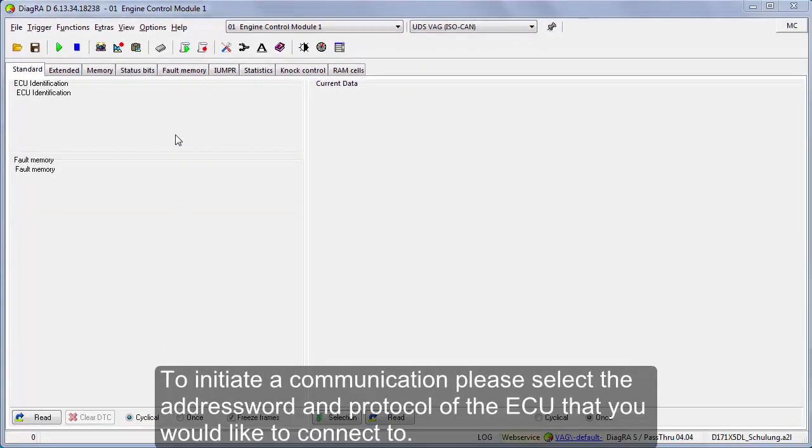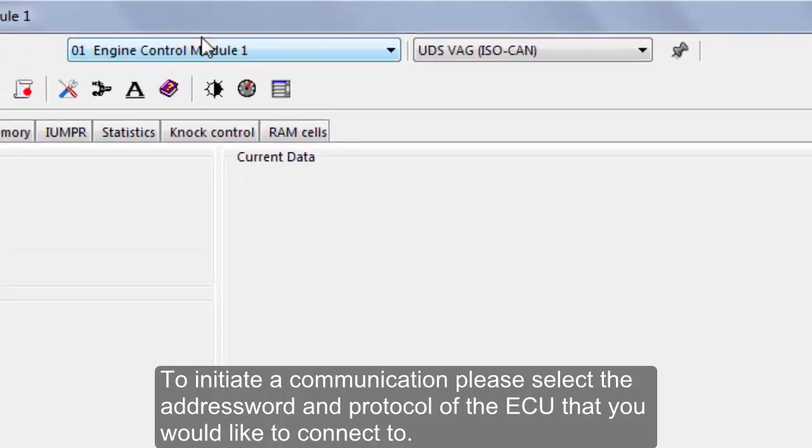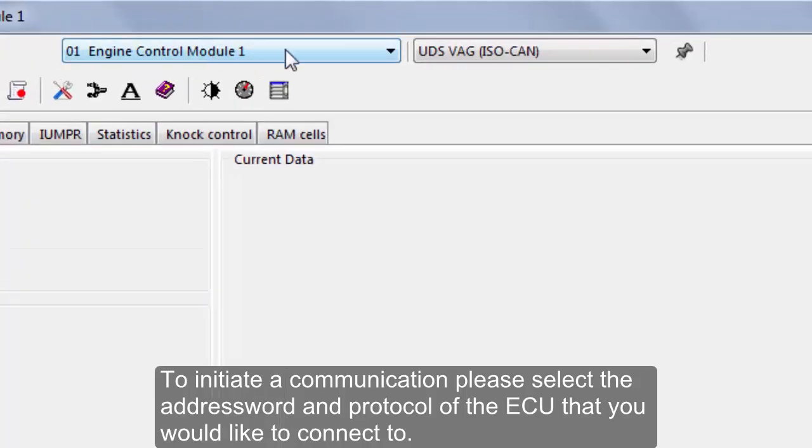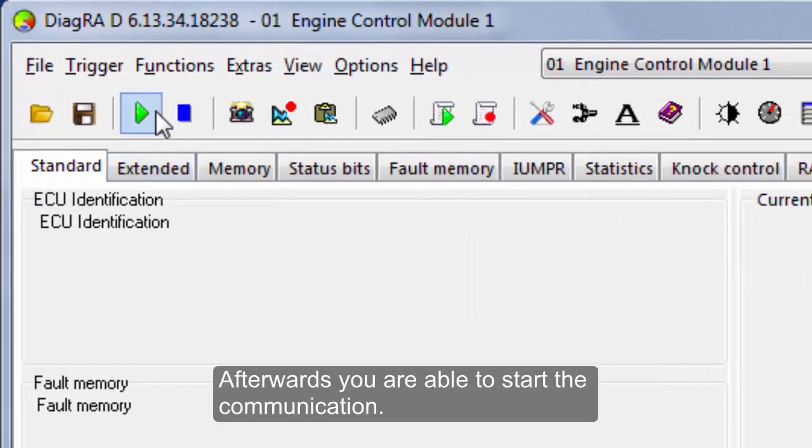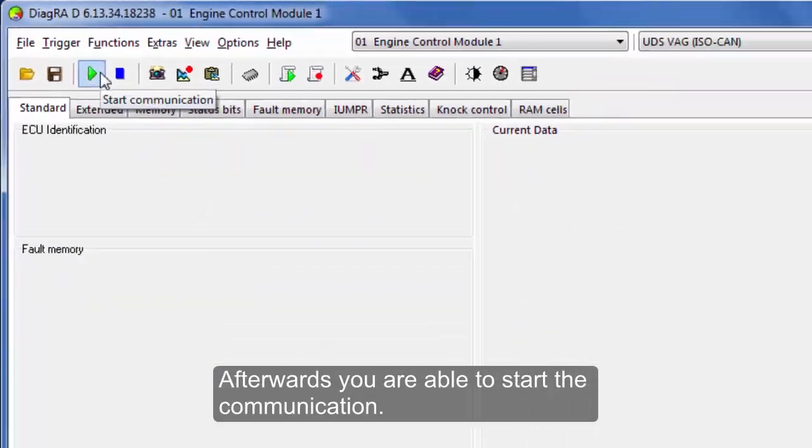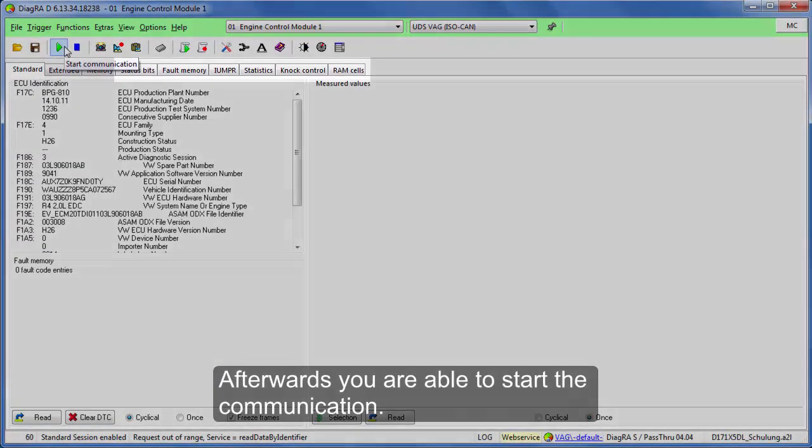To initiate a communication, please select the address word and protocol of the ECU that you would like to connect to. Afterwards, you are able to start the communication.